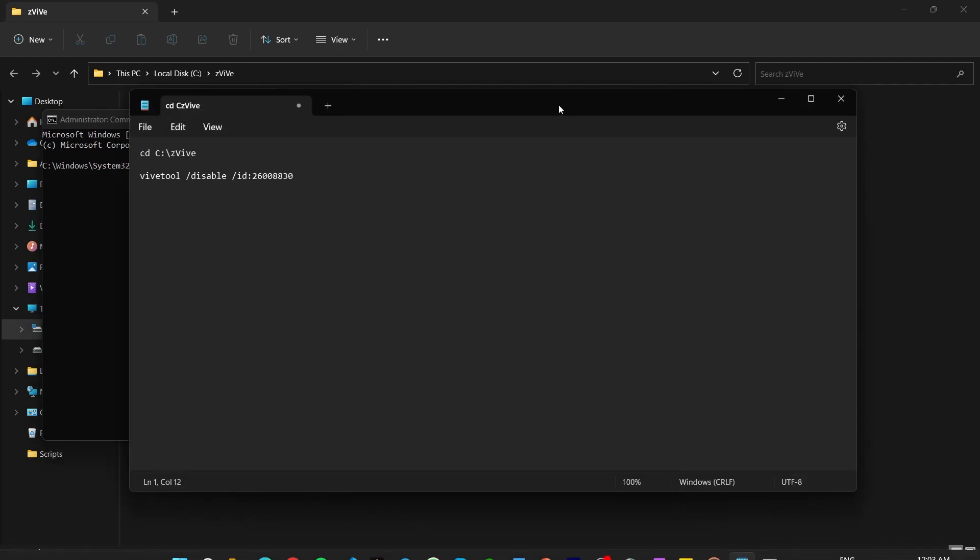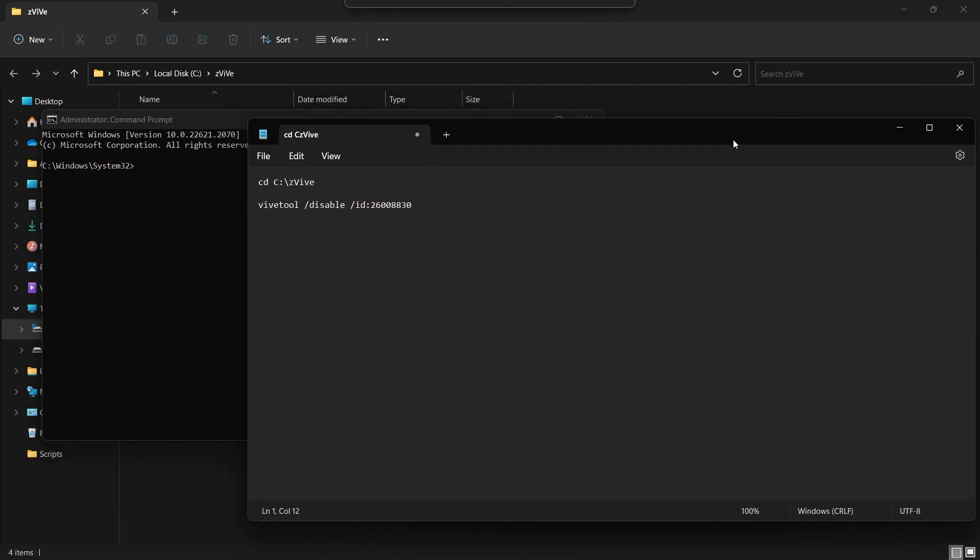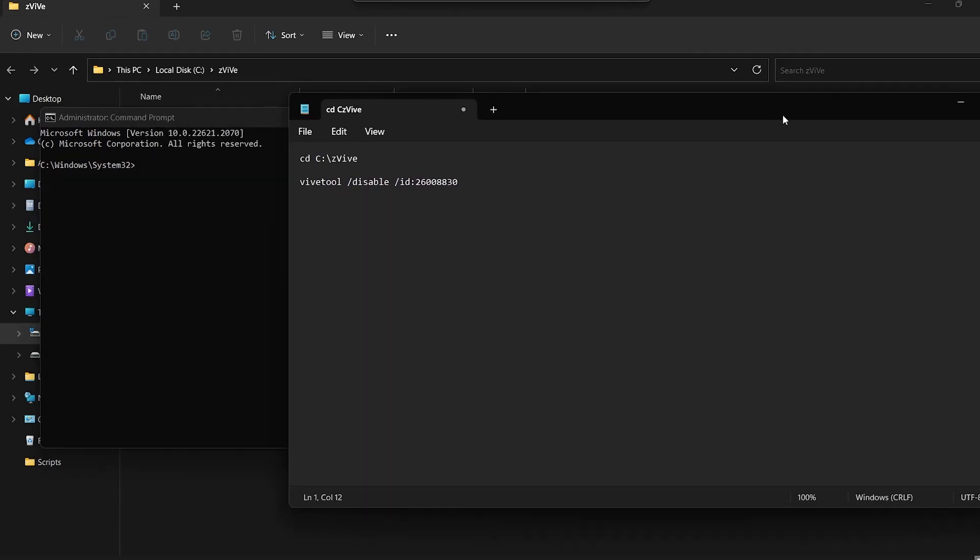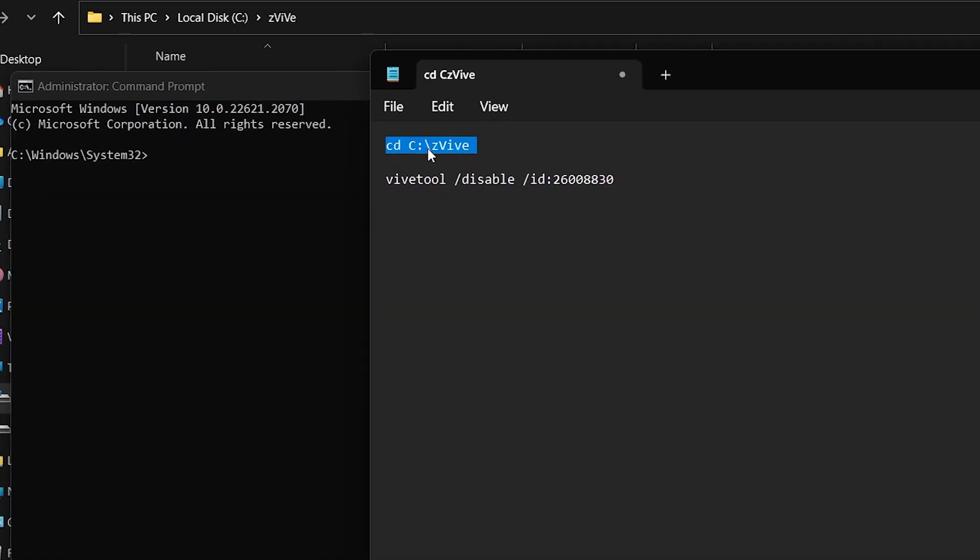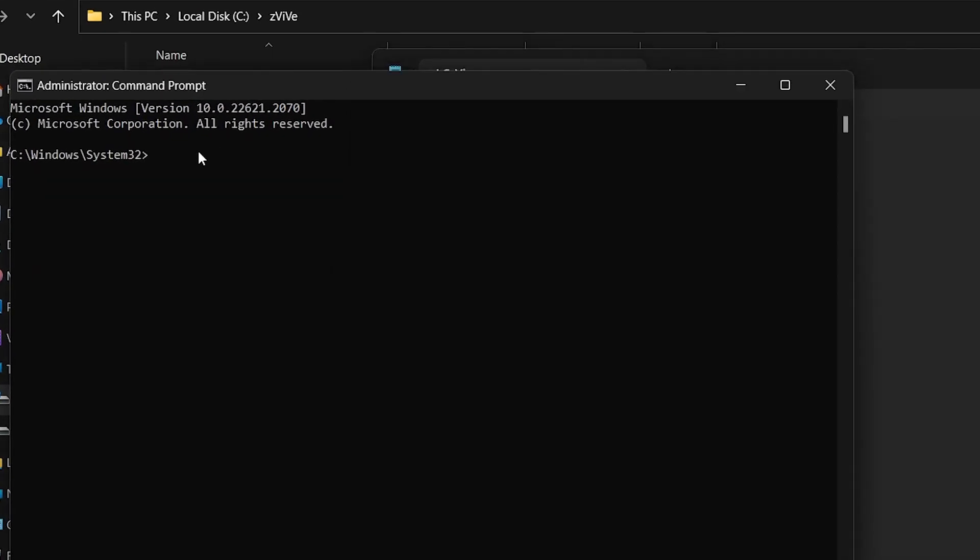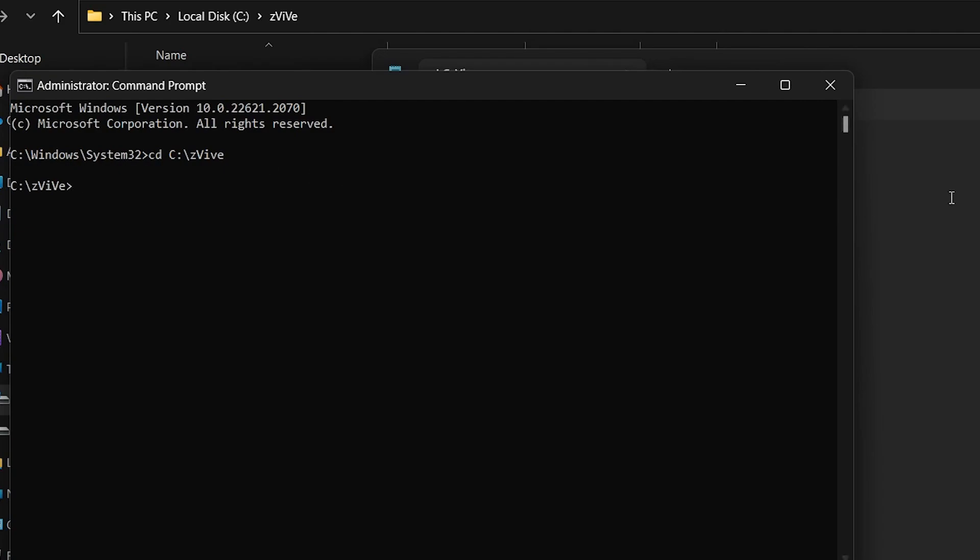Follow it up with cd c slash zvive and hit enter. Everything you need will be in the description below. Next, use the ViveTool slash disable slash ID command.